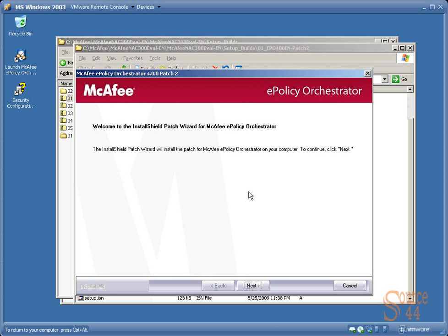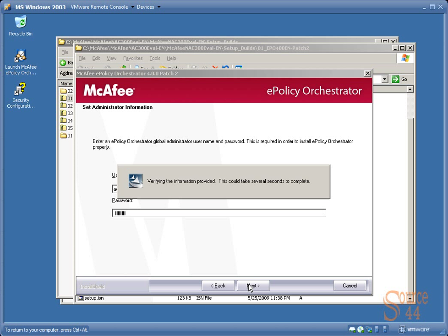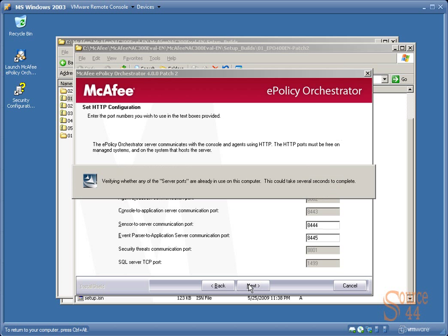In setup, you'll see it's fairly simple. It's just a typical wizard. Go ahead and type in our ePolicy Orchestrator global admin username and password in order to authenticate to it so that we can install this. Click on next and it's going to verify this information to ensure that it's correct.